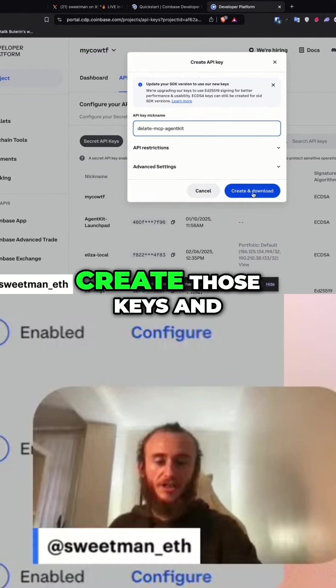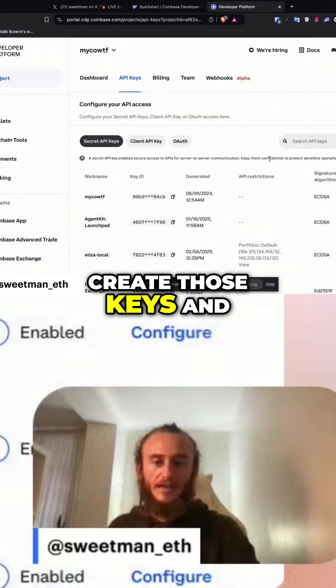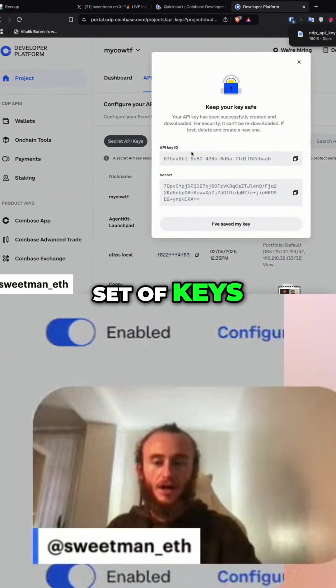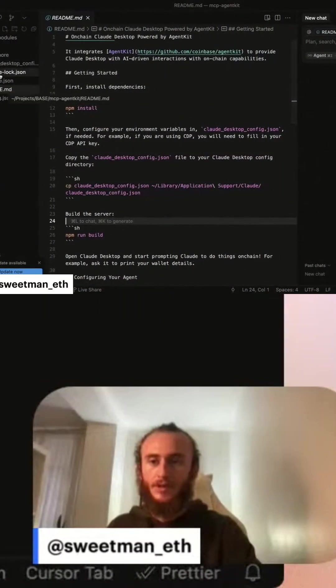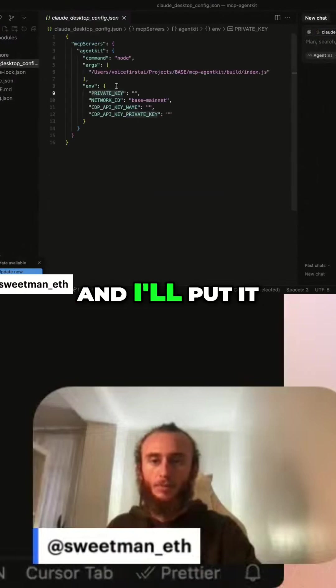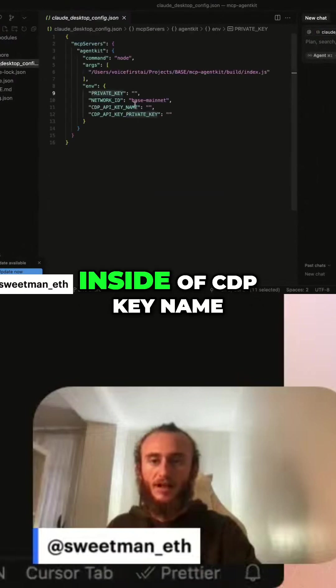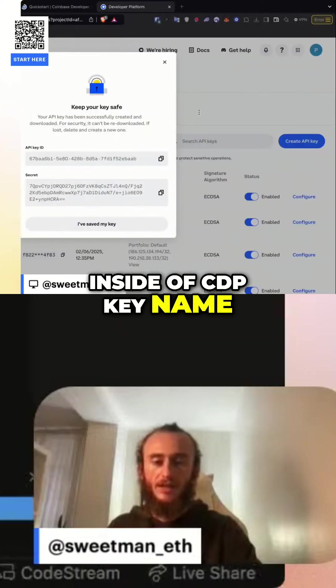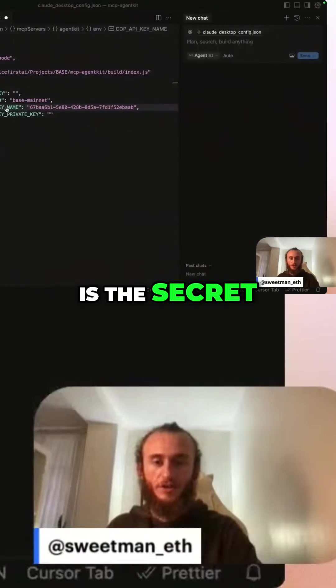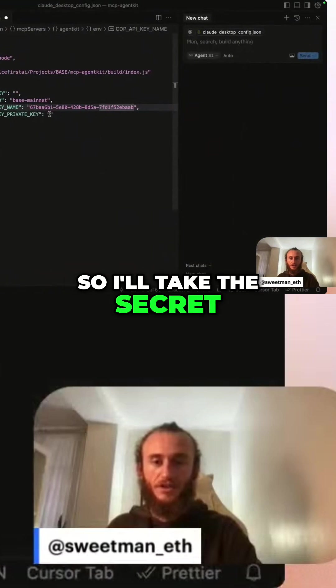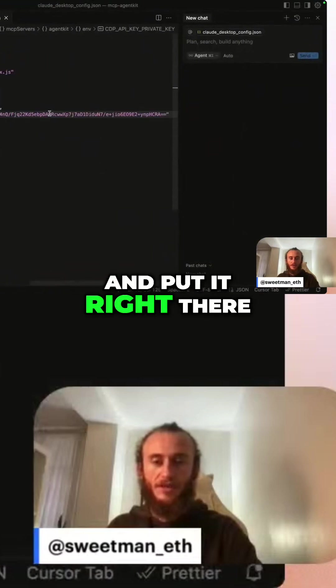Now we've got a set of keys. I'll copy the key name and put it inside of CDP key name, and then private key is the secret, so I'll take the secret and put it right there.